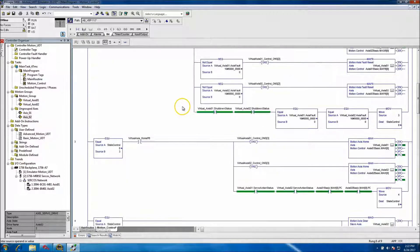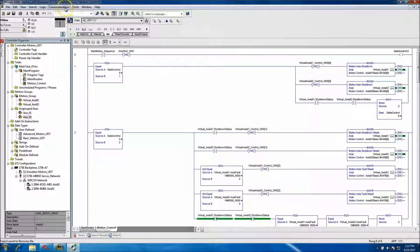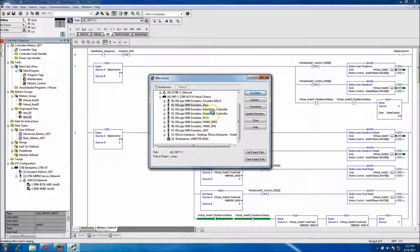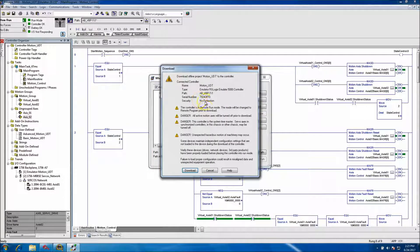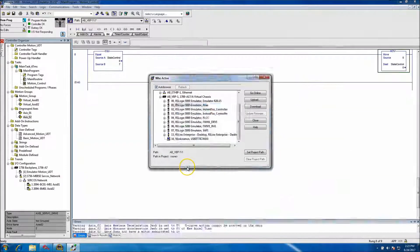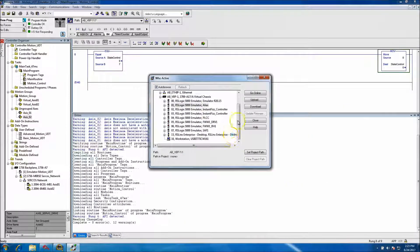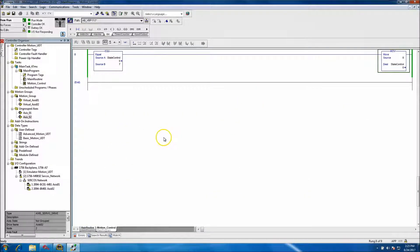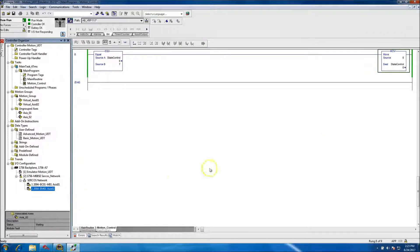At this point we'll download to slot 1. This will come up with warnings because I have ungrouped axes, but that's not a big deal. The warnings indicate the hardware is not physically connected, which we already know since we had to ungroup it.